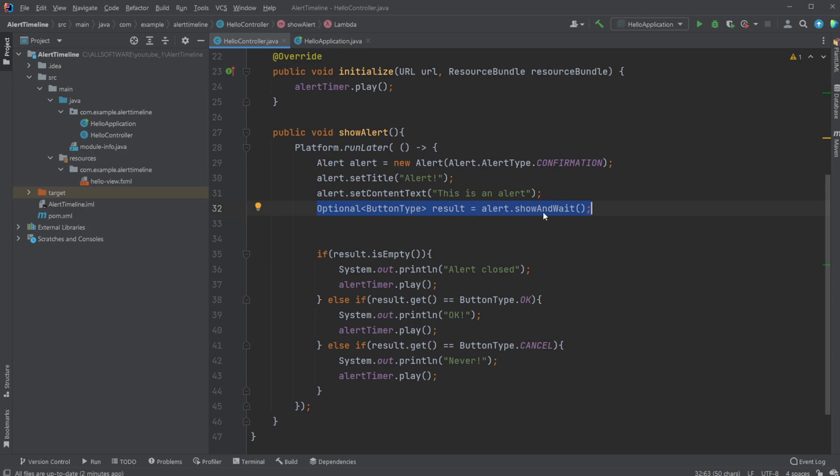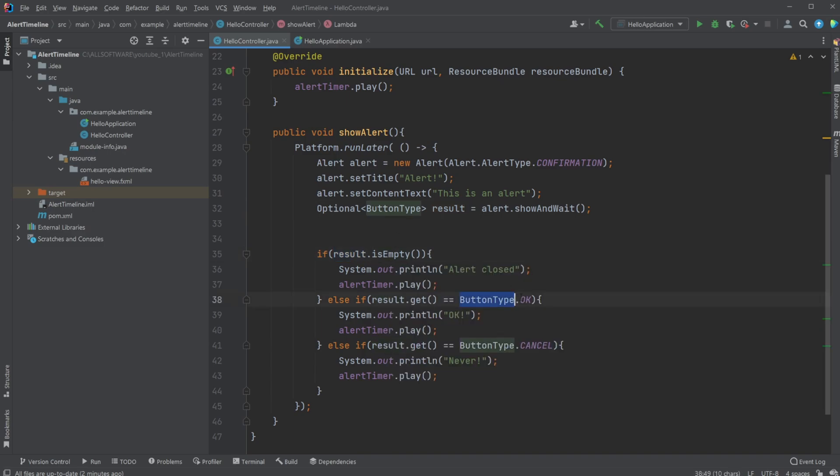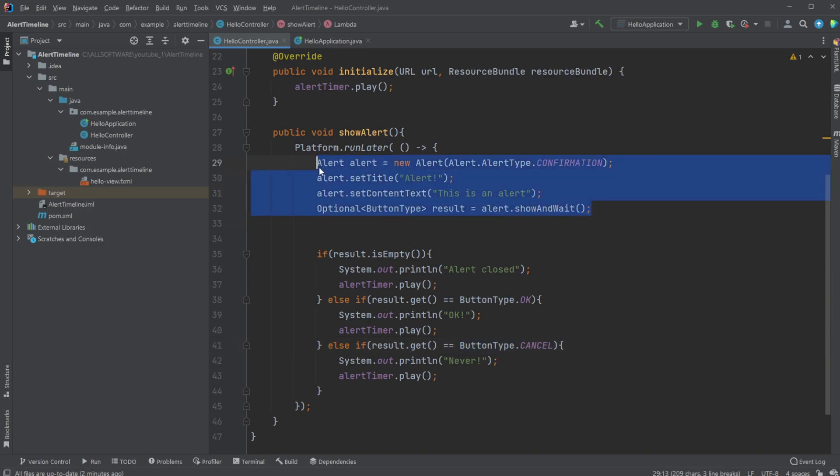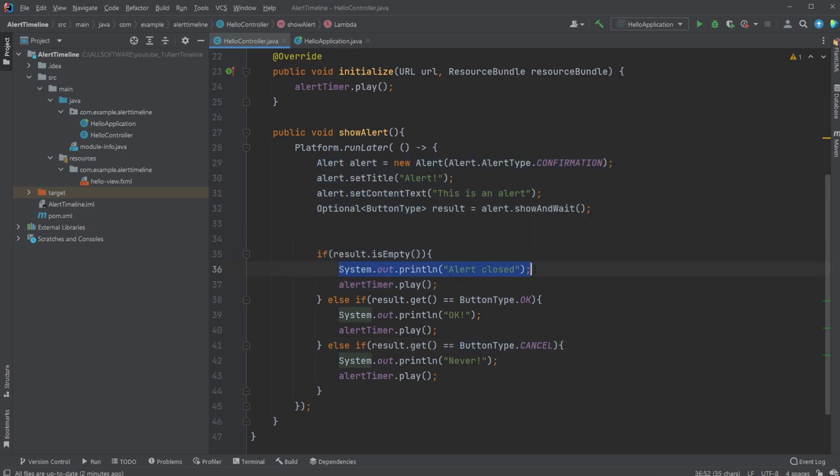We then set a title, we set some text inside the alert, and we then have an optional ButtonType result. So whenever the alert is showAndWait, which means open the alert, and whenever the alert is then closed, we would then have the returned result inside this one as either being empty, so it was just closed, it could then be ButtonType.OK which was clicked, or ButtonType.CANCEL which was clicked.